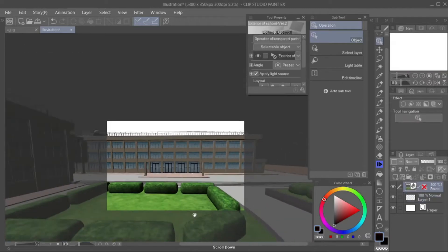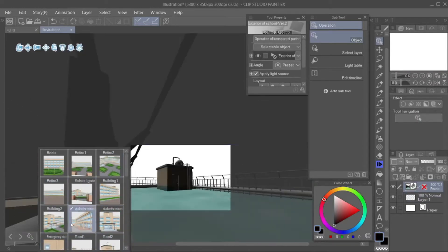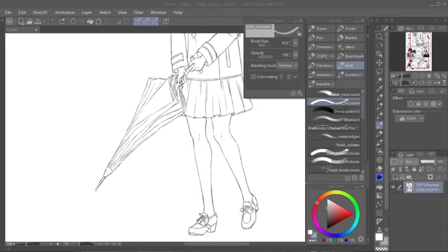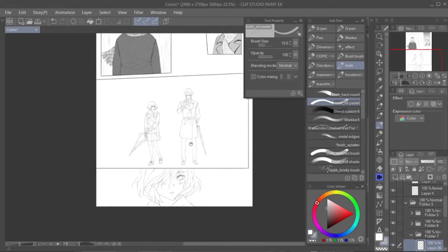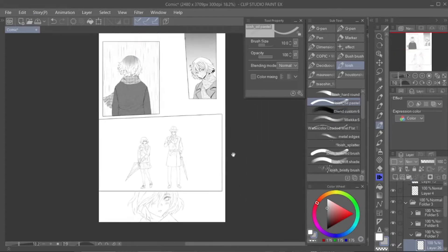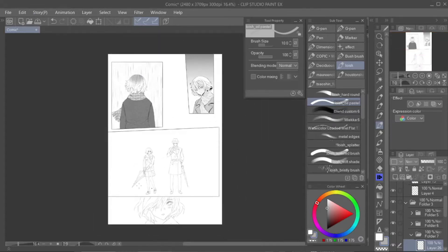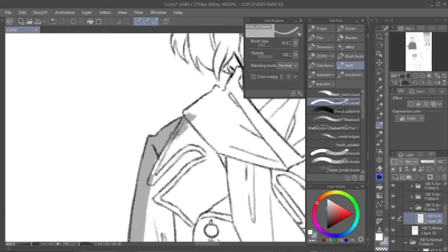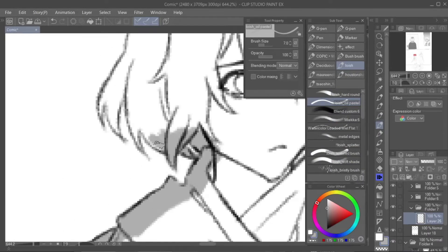Now I will show you how you can use these materials to create a simple background for your comics. Step 1: First, create a rough draft for your comics. Plan where you want to put your background and what background you want for that panel. I drew this comic earlier — I already did the inking and also added some tones and shades.